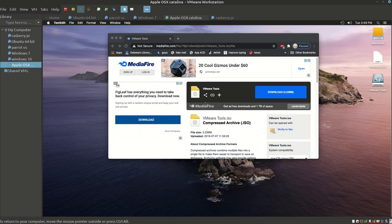What you're going to have to do is download the VMware Tools from a different source. As you can see, I have it pulled up right here. You can find this source in the description below.